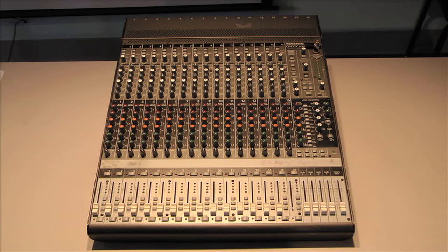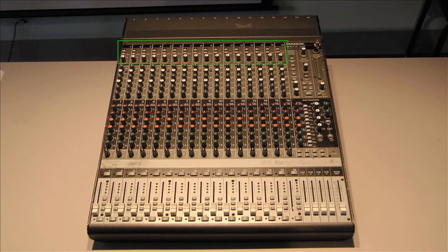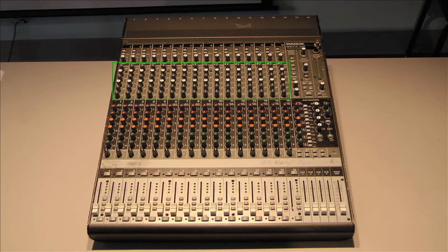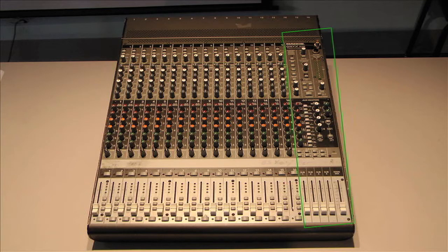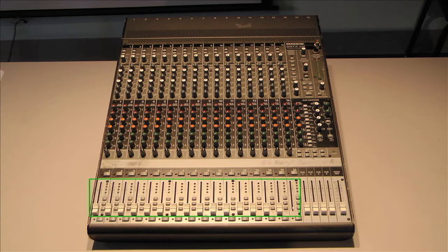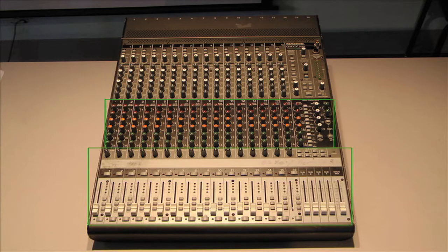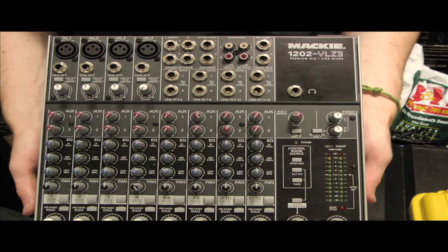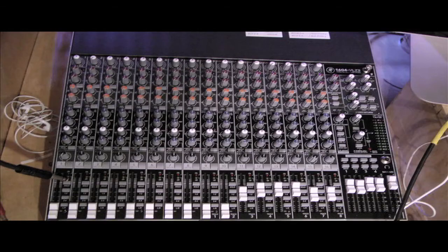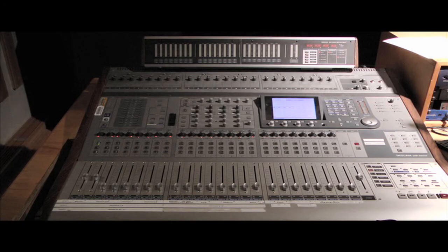The mixer has several functions: to preamplify or boost signals produced by microphones to a level usable by the rest of the system; to equalize or adjust the levels of specific frequency ranges in a signal; to sum or combine many signals into fewer signals; to adjust the relative levels of the signals being combined; and finally, to route or send and receive signals, redistributing them throughout the system. Many mixers also have additional functions, such as applying effects or controlling digital systems.